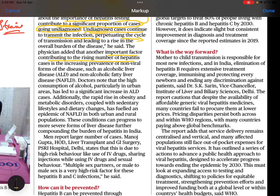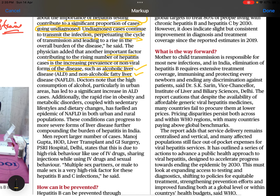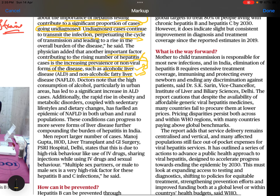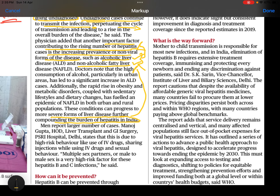An important factor contributing to the rising number of hepatitis cases is the increasing prevalence of non-viral forms of the disease, such as alcoholic liver disease and non-alcoholic fatty liver disease. These two are contributing significantly to the rising number of hepatitis cases and further compound the burden of liver disease in India.